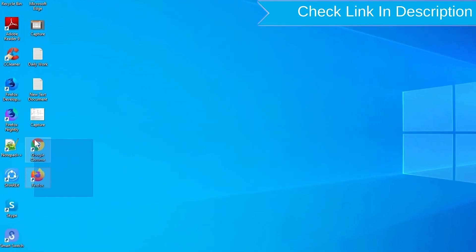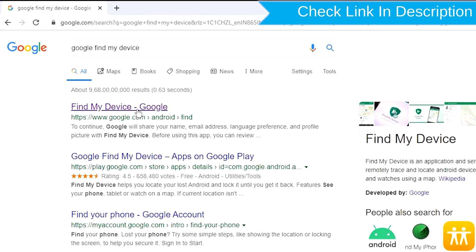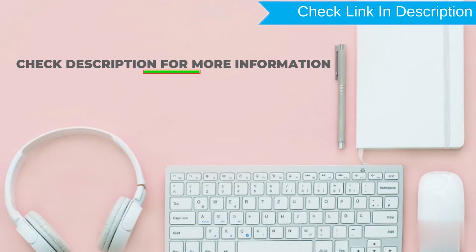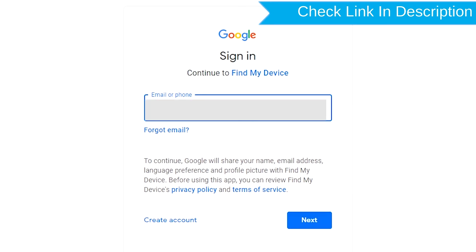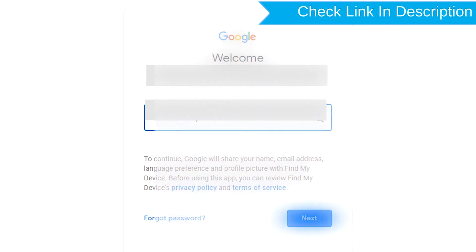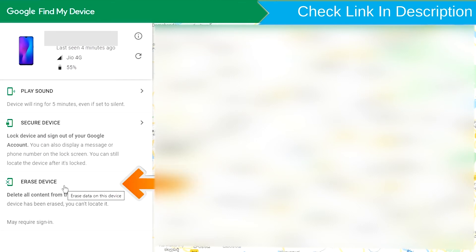Take another phone or PC and open any browser. After that, visit Google Find My Device. We provide a link in the description. Sign in using the Google login credentials which are used on your phone. Now click on the Erase Device option.